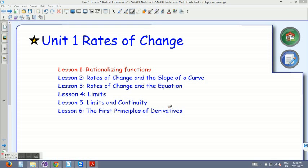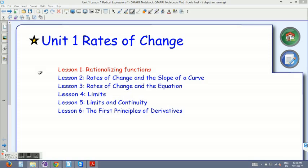Unit 1: Rates of Change. We're going to start this course with the calculus portion, beginning with unit 1 on rates of change. Remember, you'll see this page every time you open up a lesson. The first title shows what unit you're on — unit 1, rates of change — and it lists all the lessons included. We have 6 lessons, and today, highlighted in red, we're on lesson 1 on rationalizing functions.